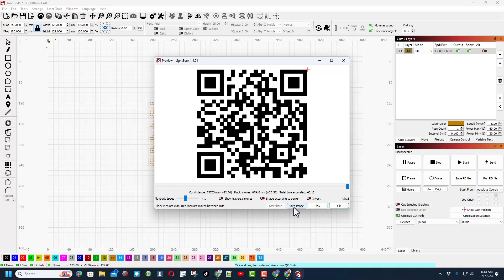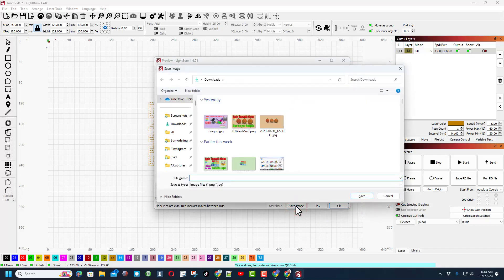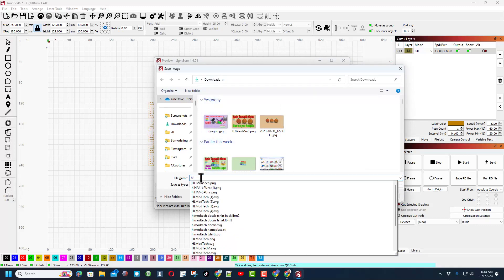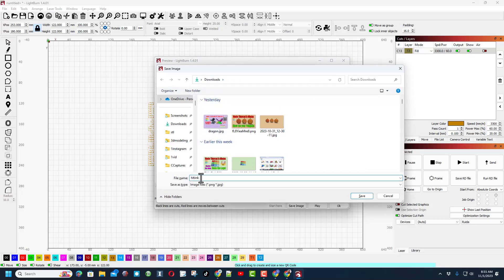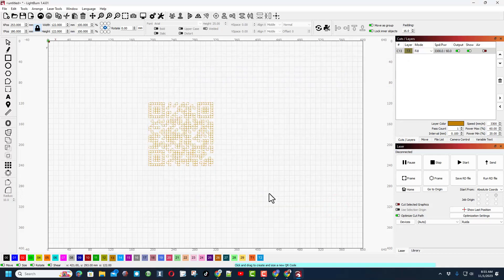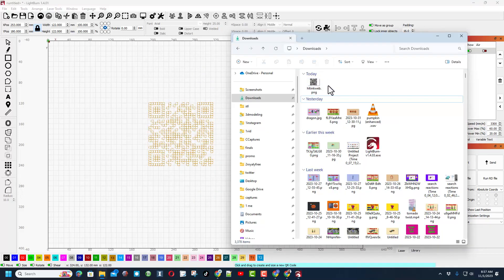And then right down here I can save the image. Notice if I pause, I can hold shift, which I'm going to do right now, and save it as transparent as well. I'm going to put it in my downloads and I'm going to call this HL tank web and hit save. And now I'm going to hit ok to cancel that.